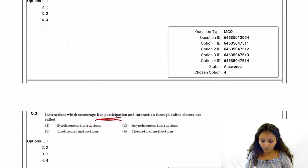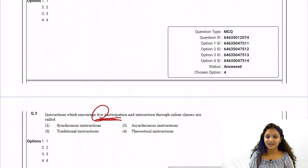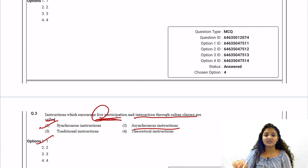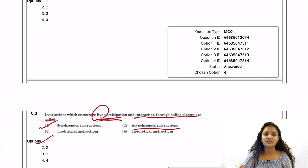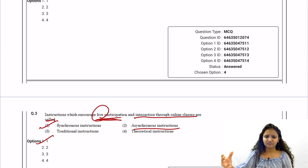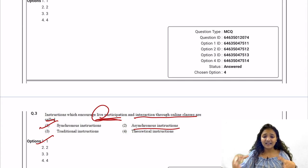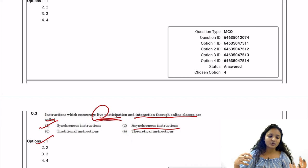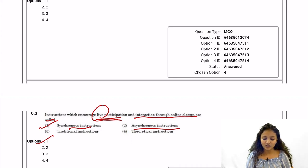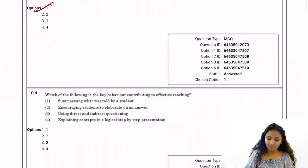Question 3: Instructions that encourage live participation and interaction through online classes are called synchronous instruction — that is the correct answer. Asynchronous instruction is also related to online teaching but means web-based e-learning which does not have live participation of students and teachers. In synchronous instruction there is live participation and interaction, so the correct answer is option number one.